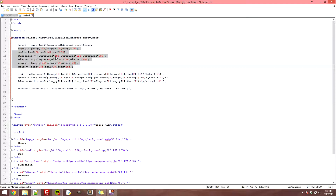This next part takes our colors and multiplies them based on how many votes each got. It's an array with the RGB values — red first, then green, then blue. All you're doing is putting the values in and then multiplying each value against how many votes that emotion got, then resetting the variable with that updated array.